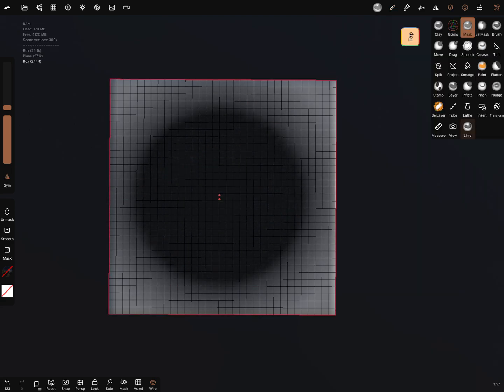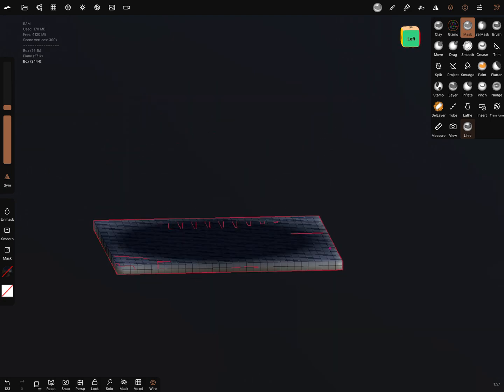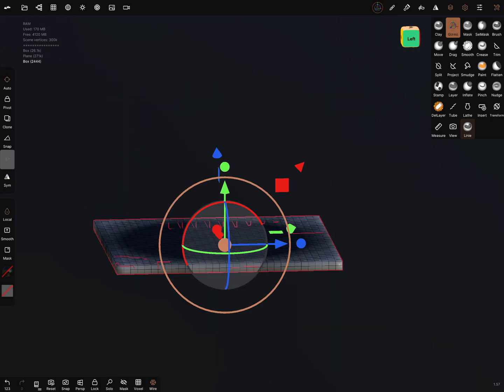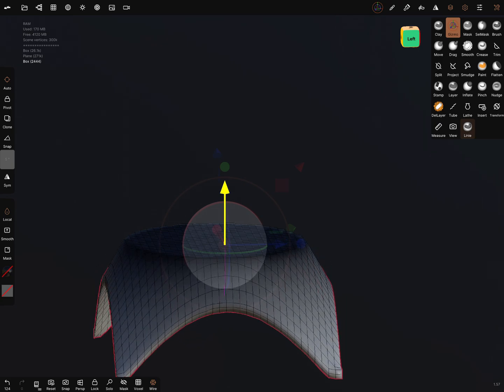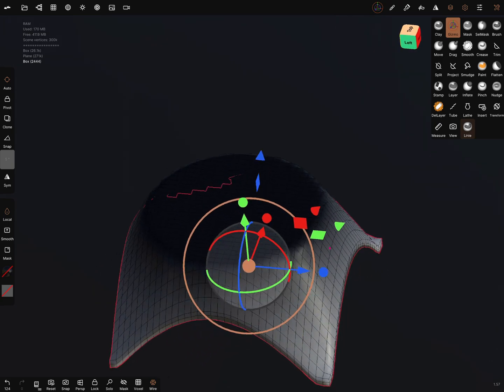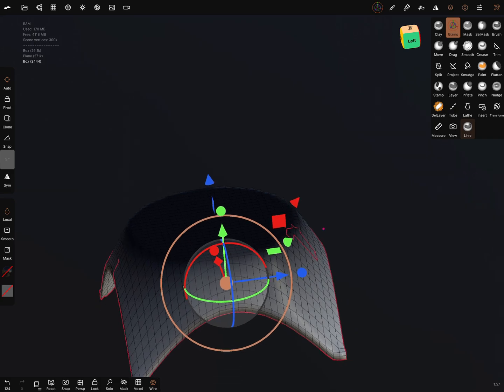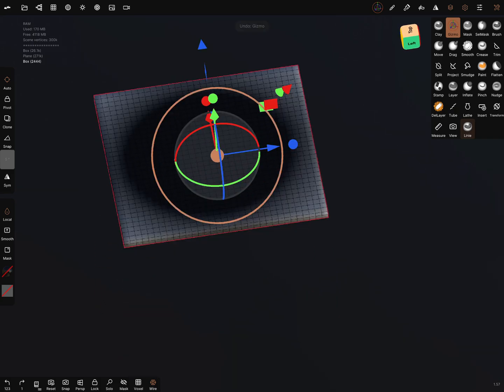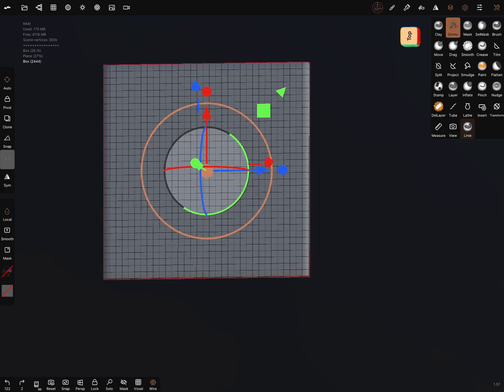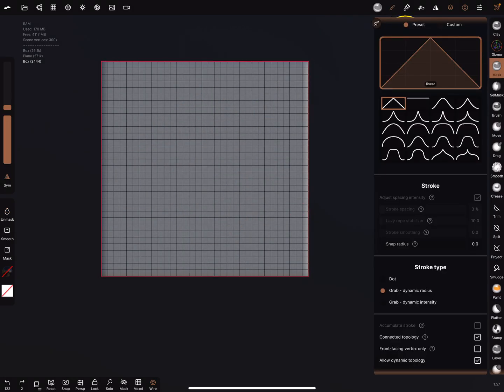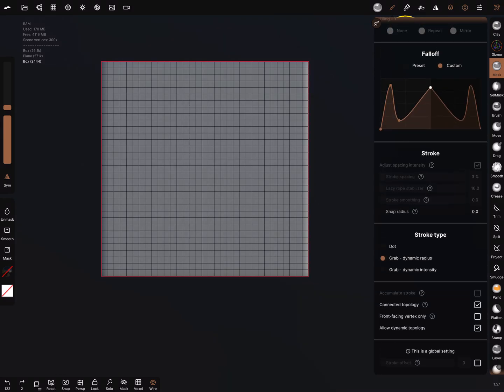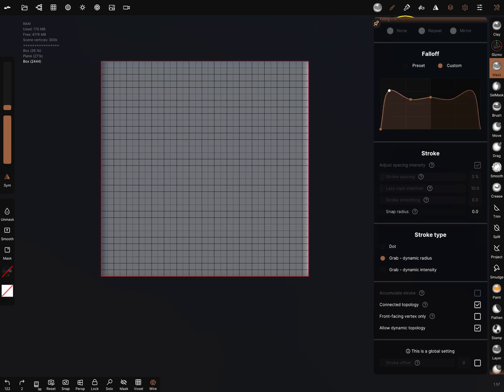When you use the gizmo, it's blurred out and it makes shapes like this. Let's edit it a little bit. When you create a custom falloff, you can edit it.